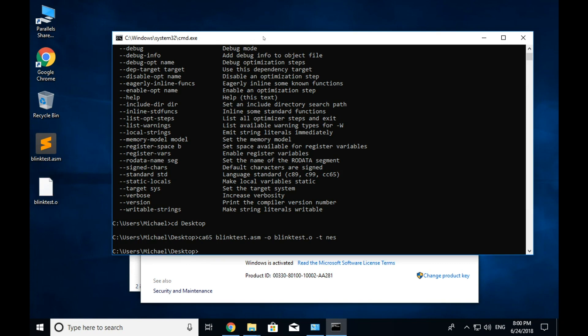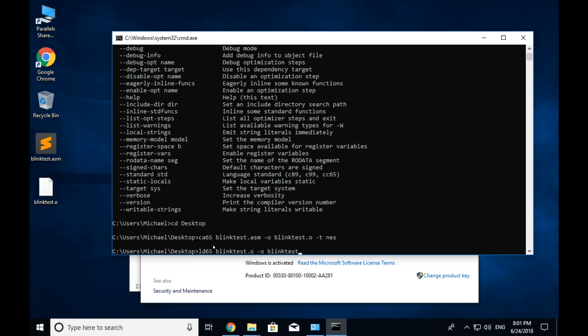And now I'm going to run the linker. So ca65 is the assembler and it turned our text-based code into this .o, which is a object file.